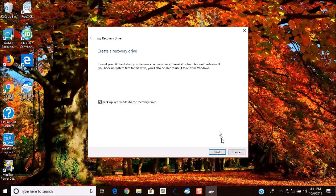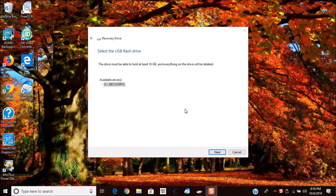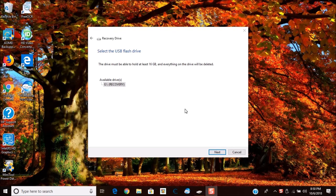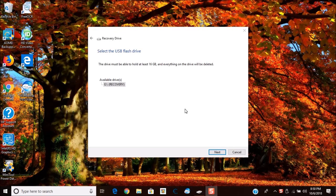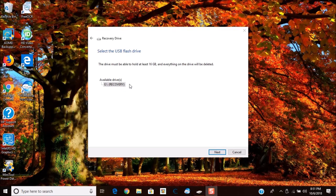Next thing you want to do is go ahead and choose next. After a few minutes that the computer prepares for the recovery drive, you're going to come to this screen and it's going to ask you to select a USB flash drive. Now it must be able to hold 16 gigabytes as I mentioned earlier and everything on the drive will be deleted. So you want to make sure there's nothing on that USB flash drive that you need to keep before you perform this action. Once it's done you're going to see these available drives. This right here is my recovery, this is an SD card, a 16 gigabyte SD card which I'm going to use for this demonstration. Now if you have more than one drive it will show up on here as long as it has a minimum of 16 gigabytes.